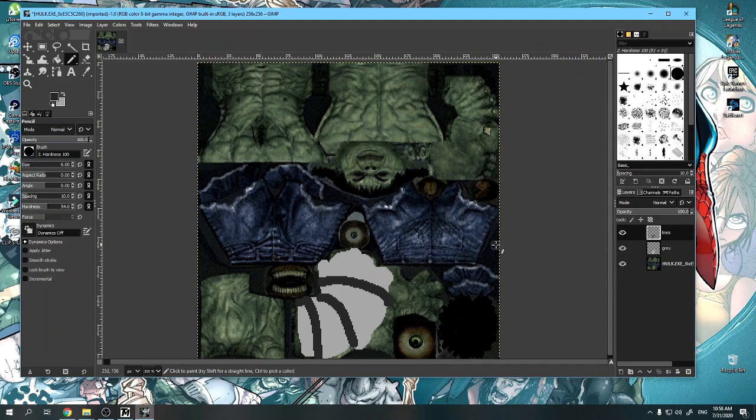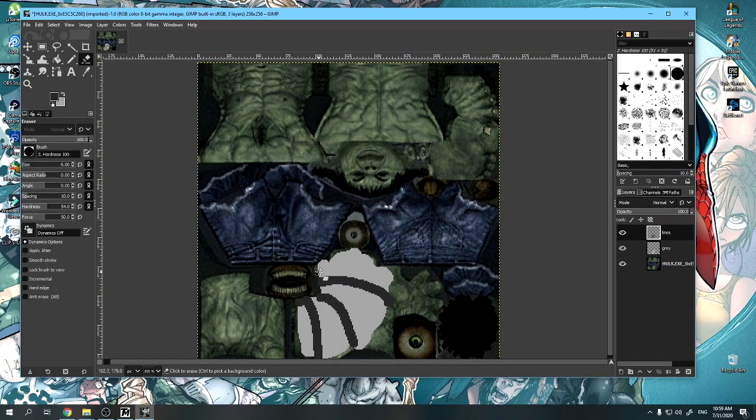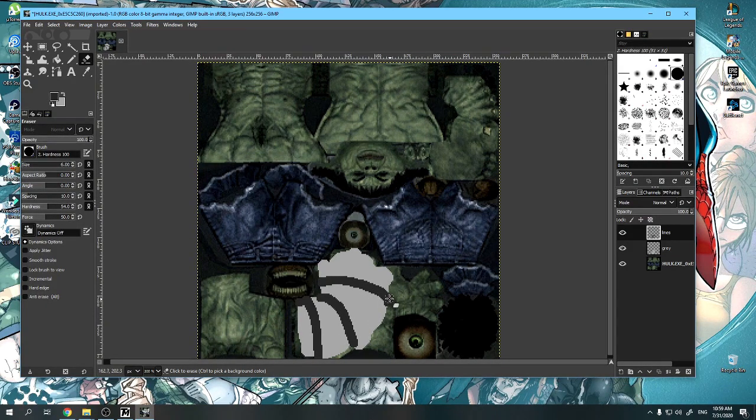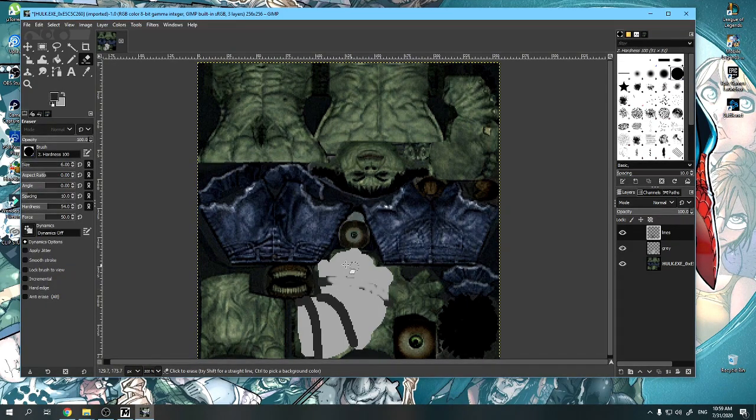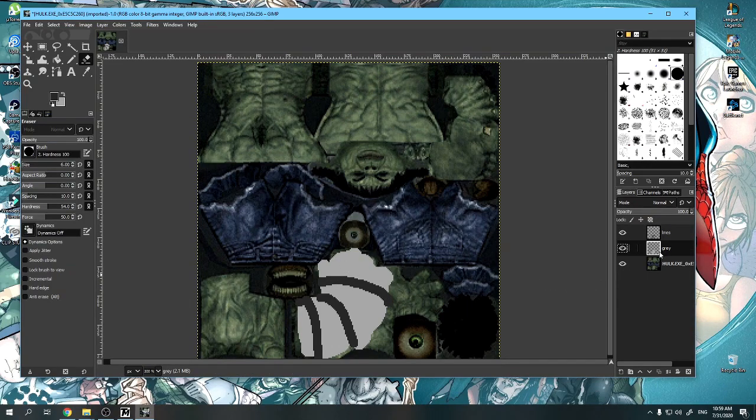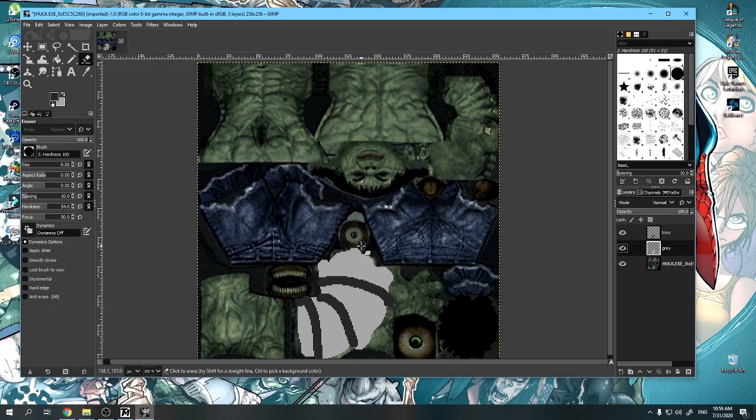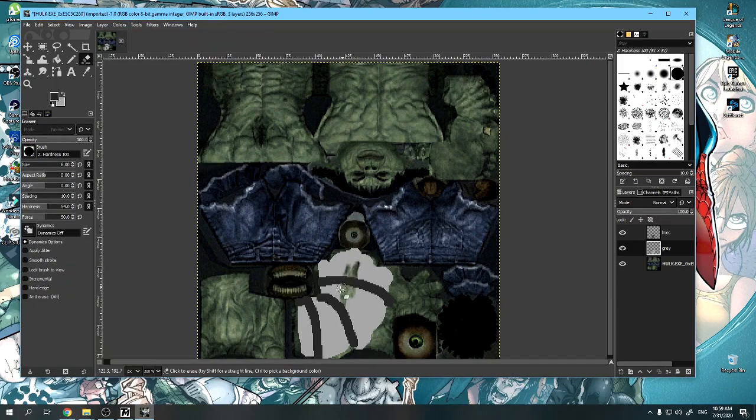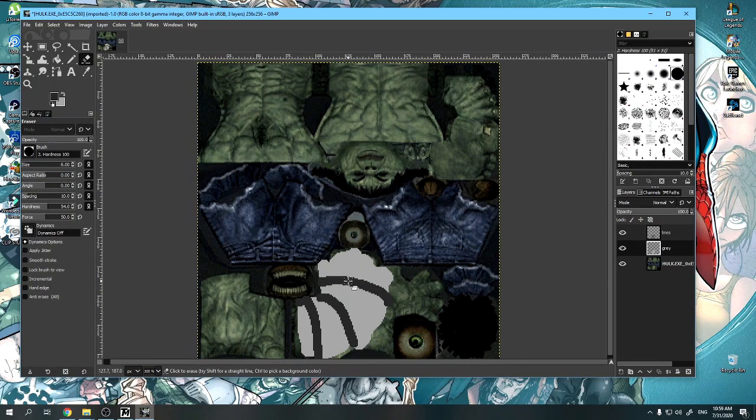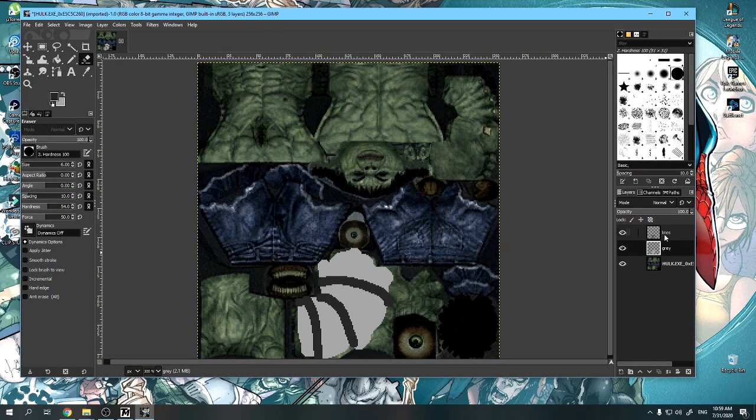And the reason why I want to use layers: see, I'm on the lines layer now. I can erase the line if I'm not happy with how it came out or I want to edit it and try again. I can erase the lines without affecting the gray. Or if we go into the gray layer, we have the gray and we can erase the gray without erasing the lines.